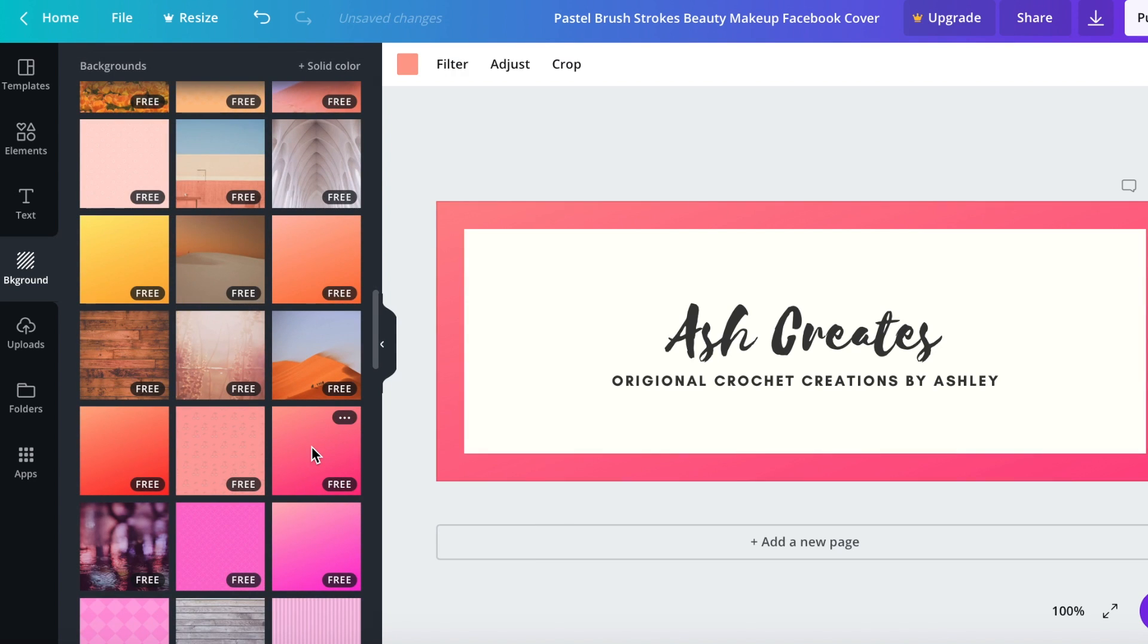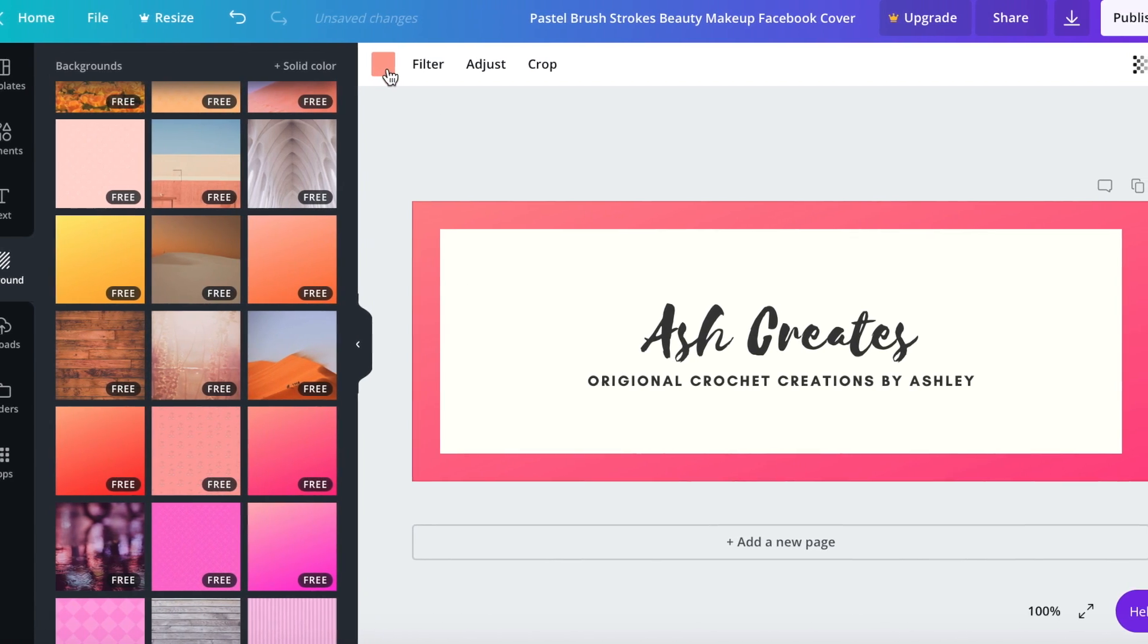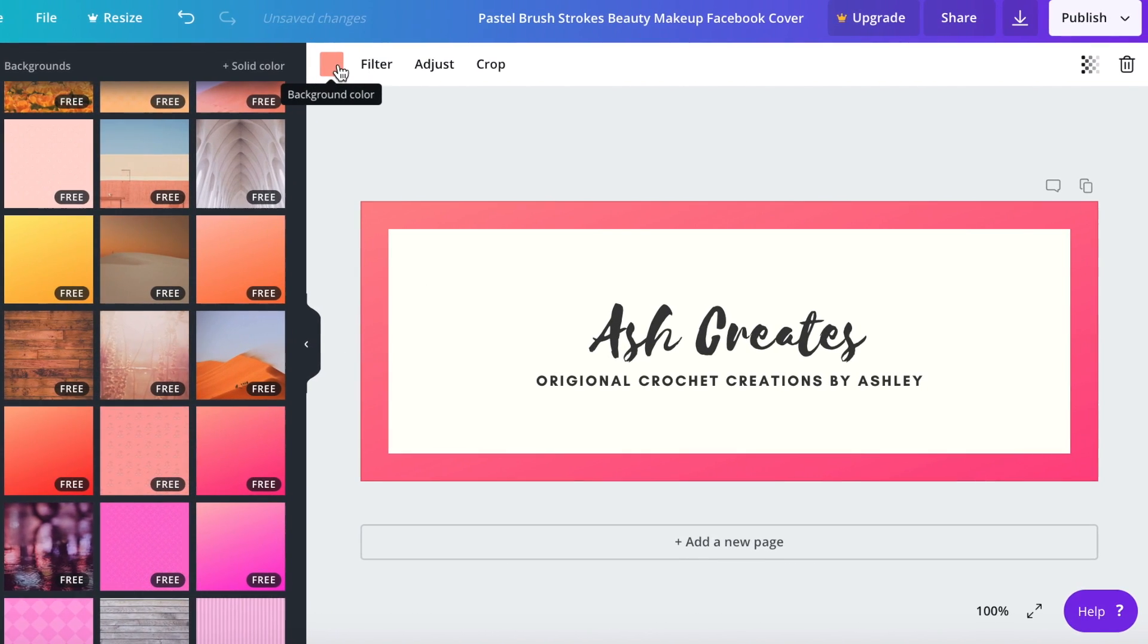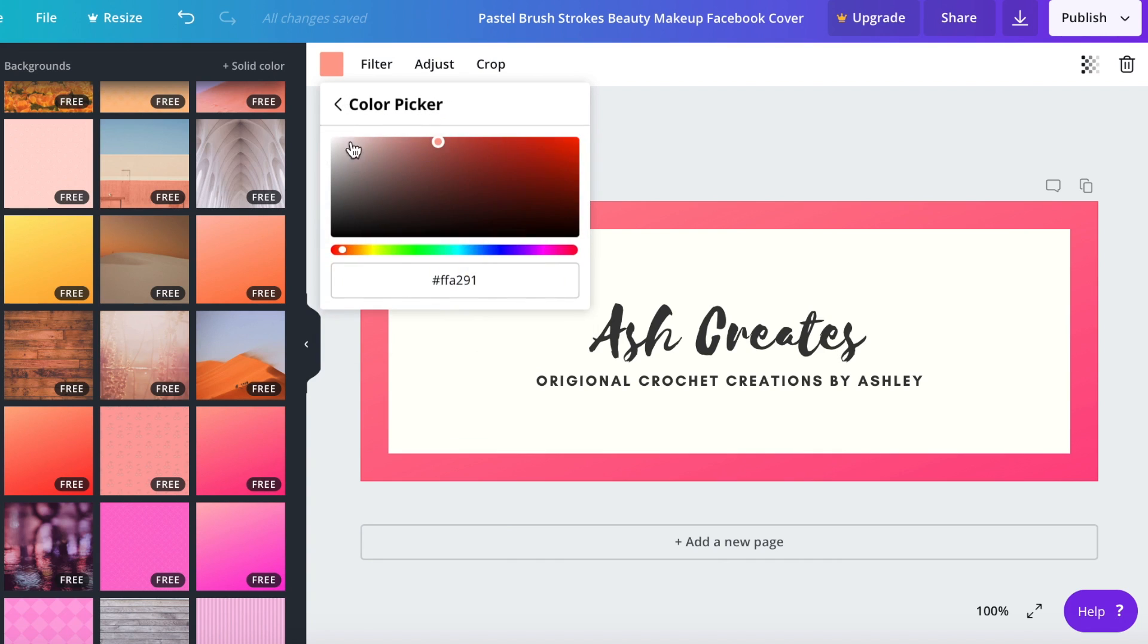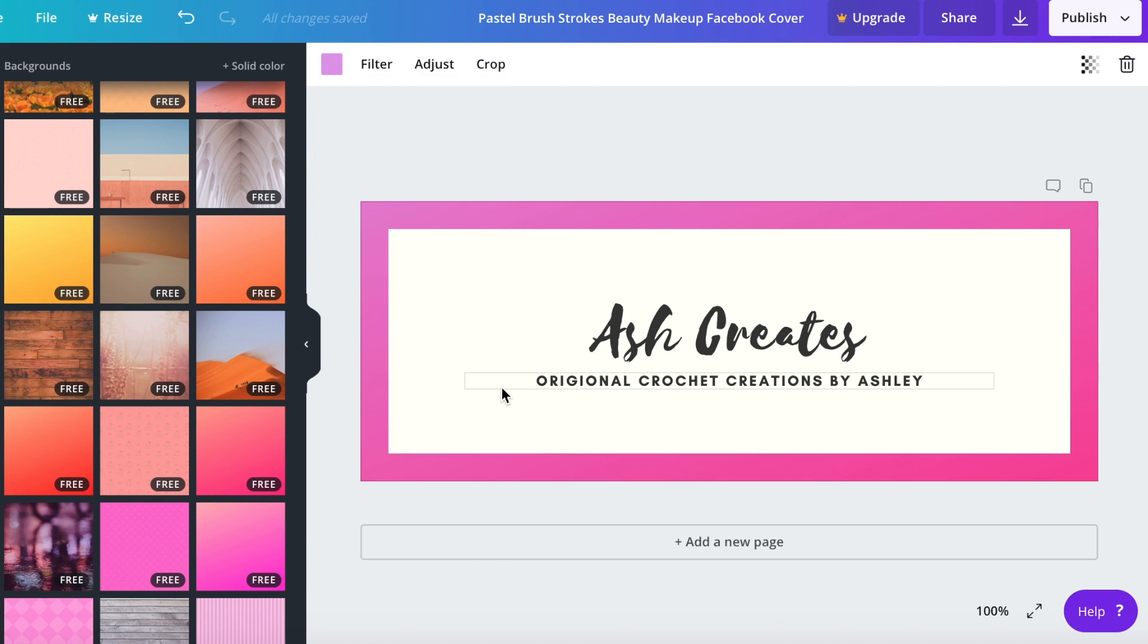So I'm just going to go ahead and click on that background and go back to this square up here, the plus sign, and highlight the hex code and then paste my hex code so it goes back to that purple color that I had previously.